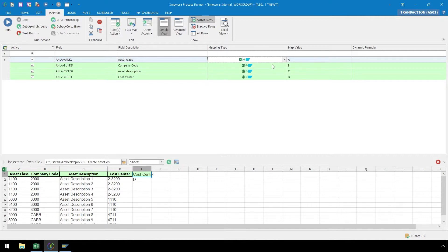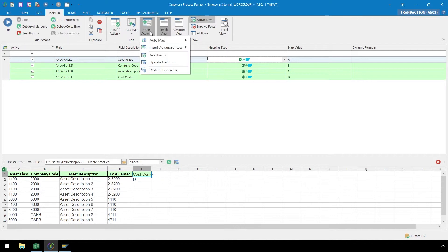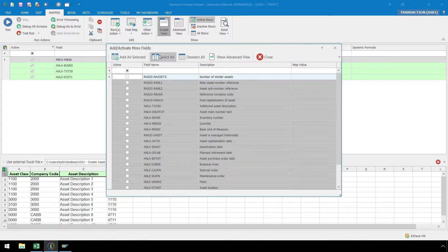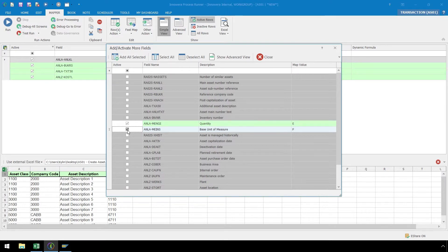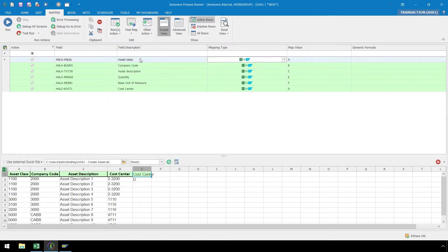If we want to add fields that were on the screens we navigated, we can select the Other Action dropdown, then click Add Fields and add the additional fields we would like. Let's select Quantity and Base Unit of Measure, and as we select them, Process Runner automatically maps them to our script. We can add them by clicking the Add All Selected button, and now they are successfully added.